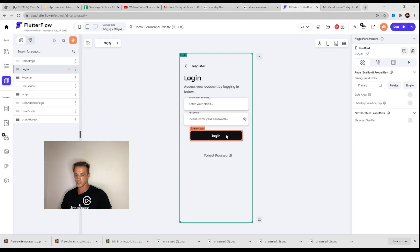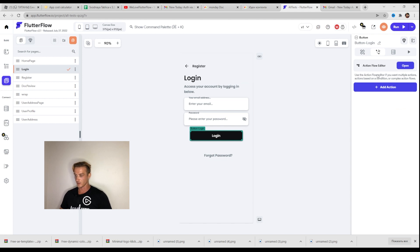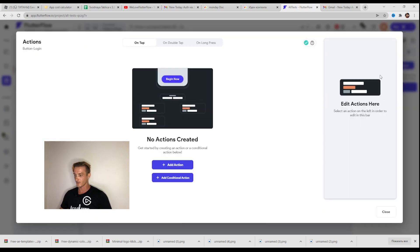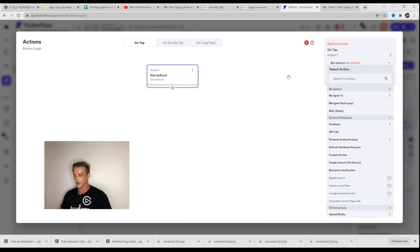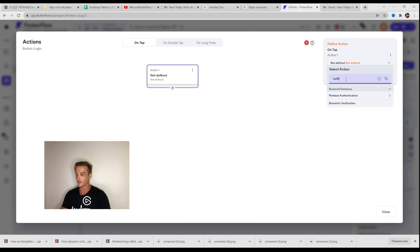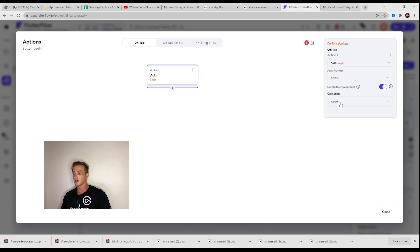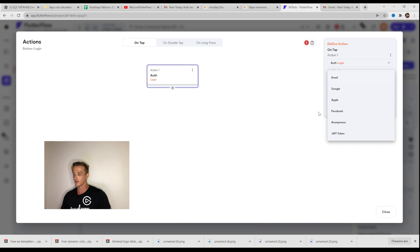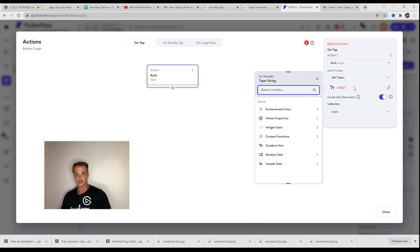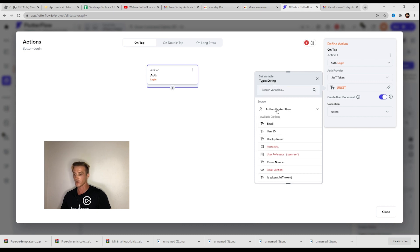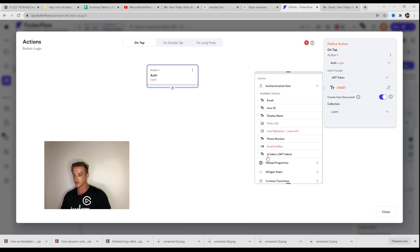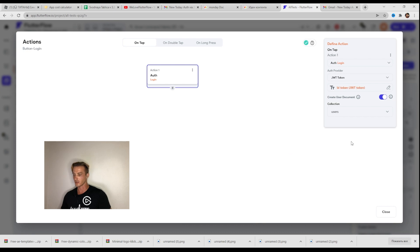Here I have some of the login pages. Click on the login button, go into the action flow editor, press add action and here we need to find Authorization, Firebase Authentication. We need Log In, and here without a provider we need to take JWT token. We have one unset field, so we are going to Authenticate Set User and choosing JWT token. Everything is set and that's how it works.